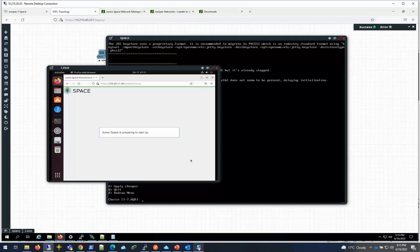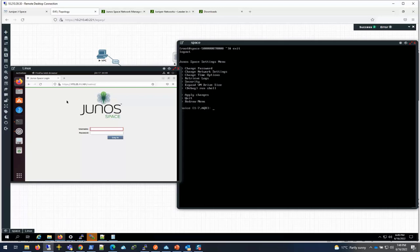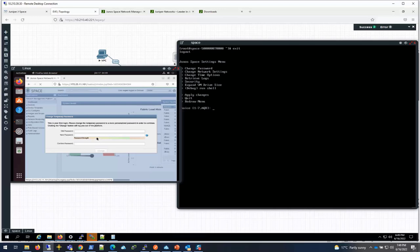Looks like it is done. It took a while because of the resource I allocated. If you want it to be faster, you probably want to allocate more CPU and memory. This is the URL of the space. Let me try - I think the default is super, Juniper123. So let me try logging as that. There you go. So I now have the space. I can change the password if I want. That's about it. I hope this video helps. Thank you.